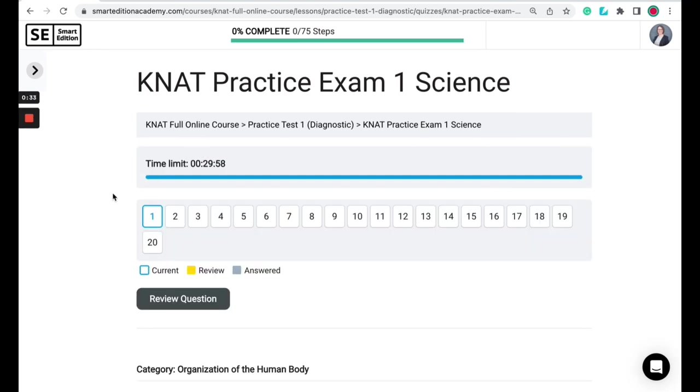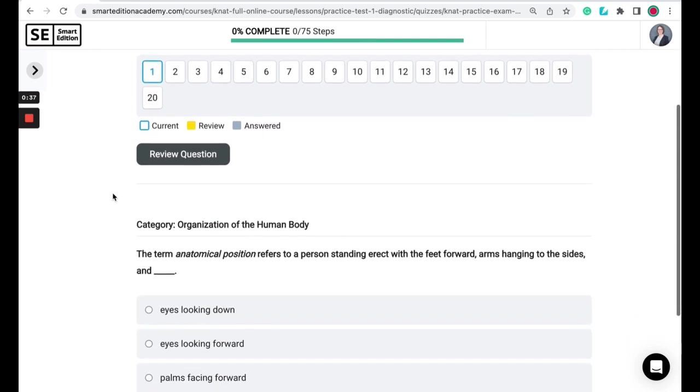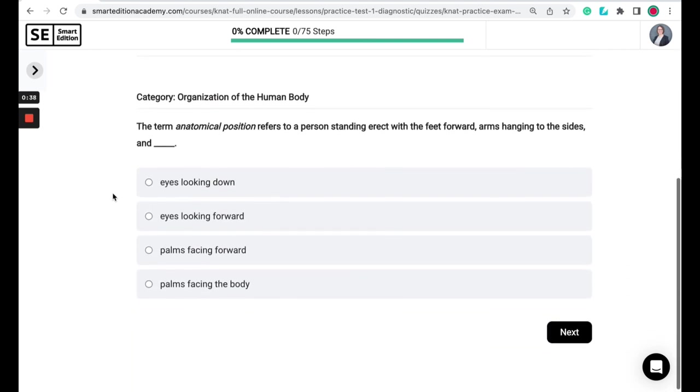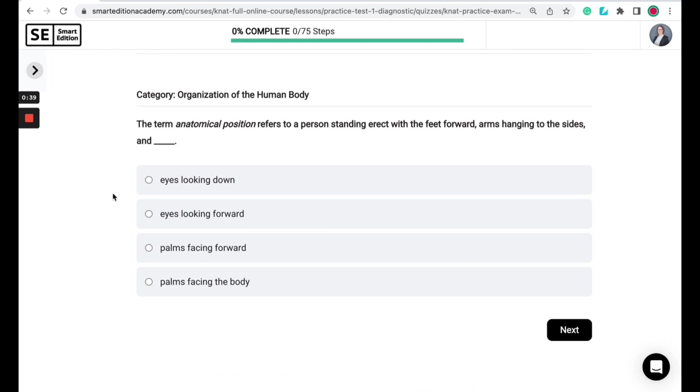So for this test we have 20 questions in 30 minutes. The first question is: the term anatomical position refers to a person standing erect with the feet forward, arms hanging to the sides, and which of the following? Eyes looking down, eyes looking forward, palms facing forward, or palms facing the body.